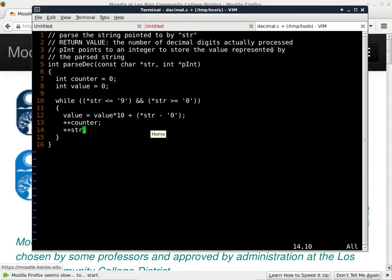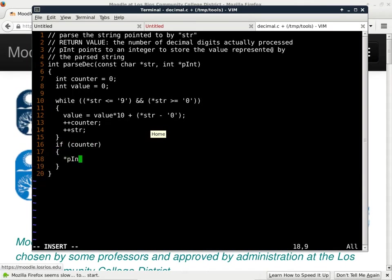Do I have to check for the null terminator explicitly? Nope. The null terminator has an ASCII code of zero, so by ensuring the character is within the range of ASCII zero to ASCII nine, I've automatically checked for the null terminator — this will stop as soon as I hit something that's not a digit from zero to nine. When I get out of the loop, if counter is not zero, I'll change whatever p_int points to to the value I've acquired.